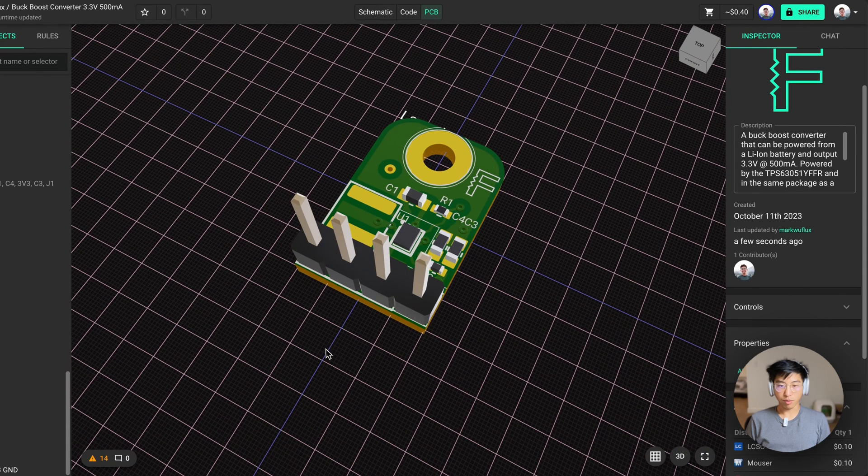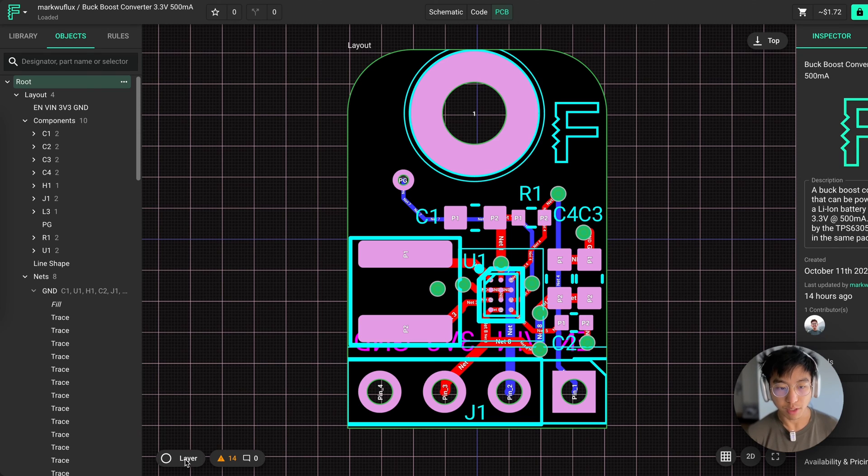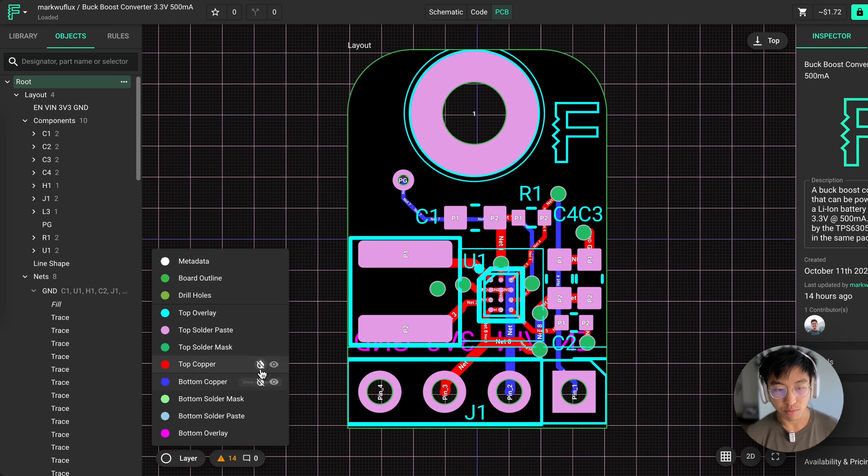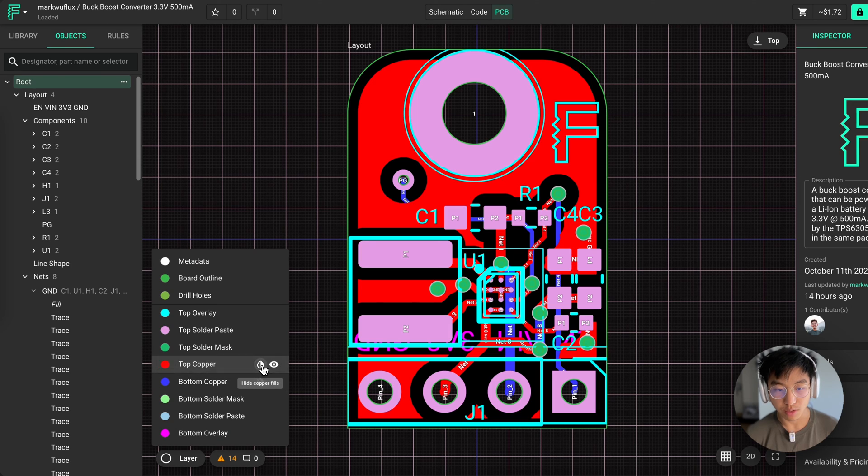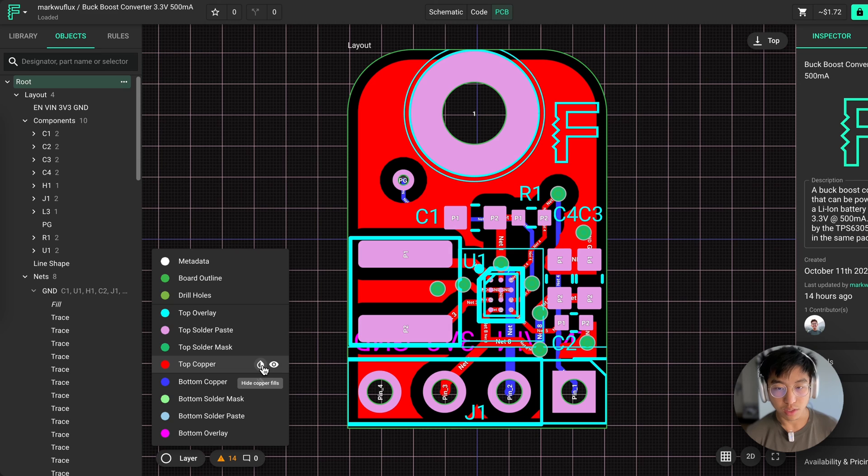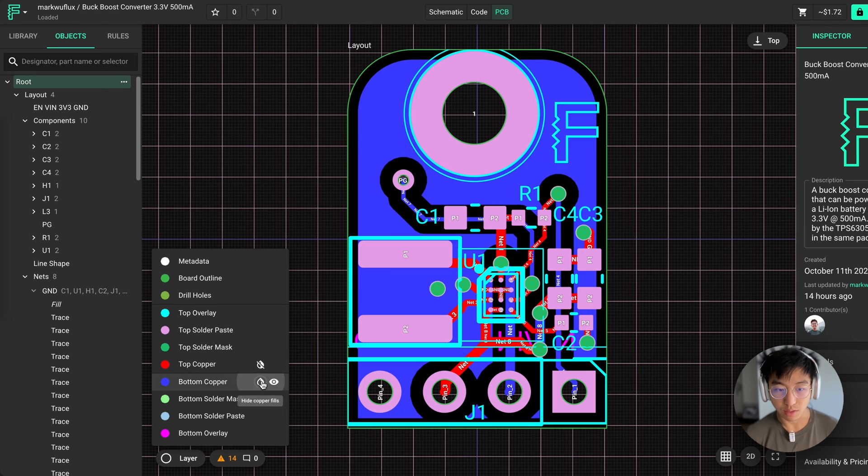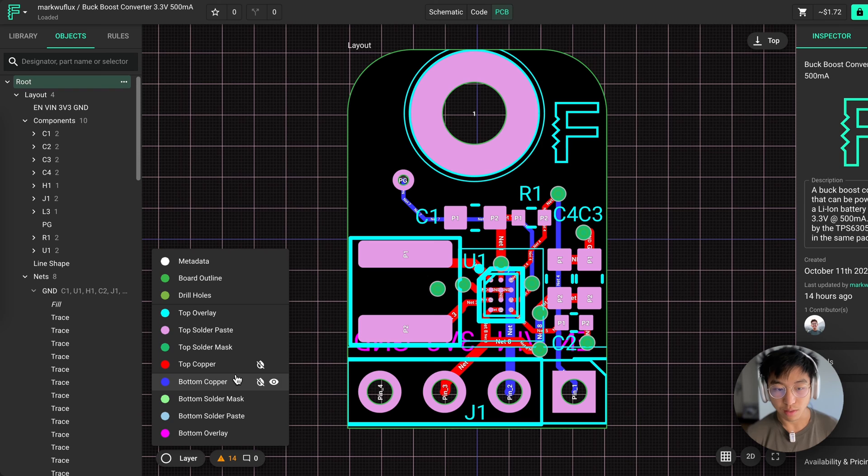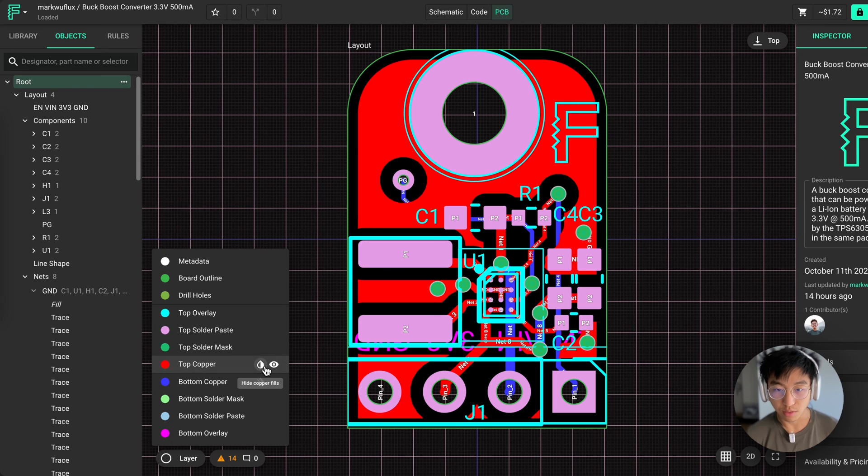Now we're ready to export. I forgot to mention copper fills. These are turned on by default and will be exported to your gerbers unless you turn them off. Over here you can toggle their visibility, which makes it easier to route your board. These apply to each layer and are default connected to ground.